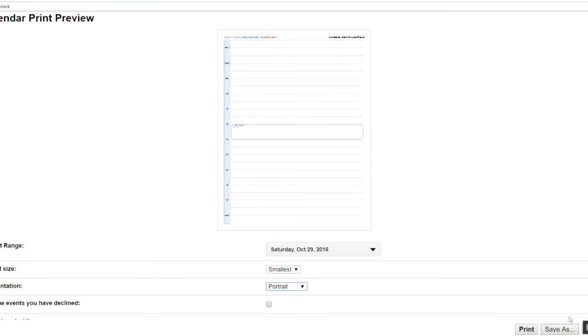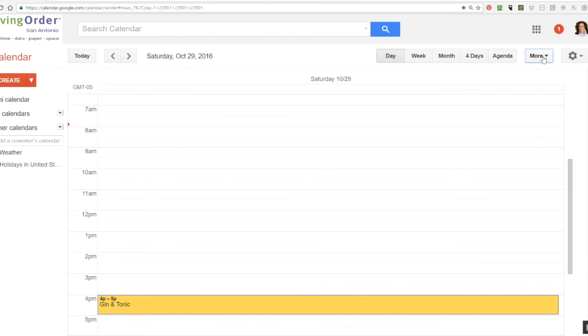So what we've discovered is that instead of using the print function within Google Calendar, what you want to do is use the print function within your browser.